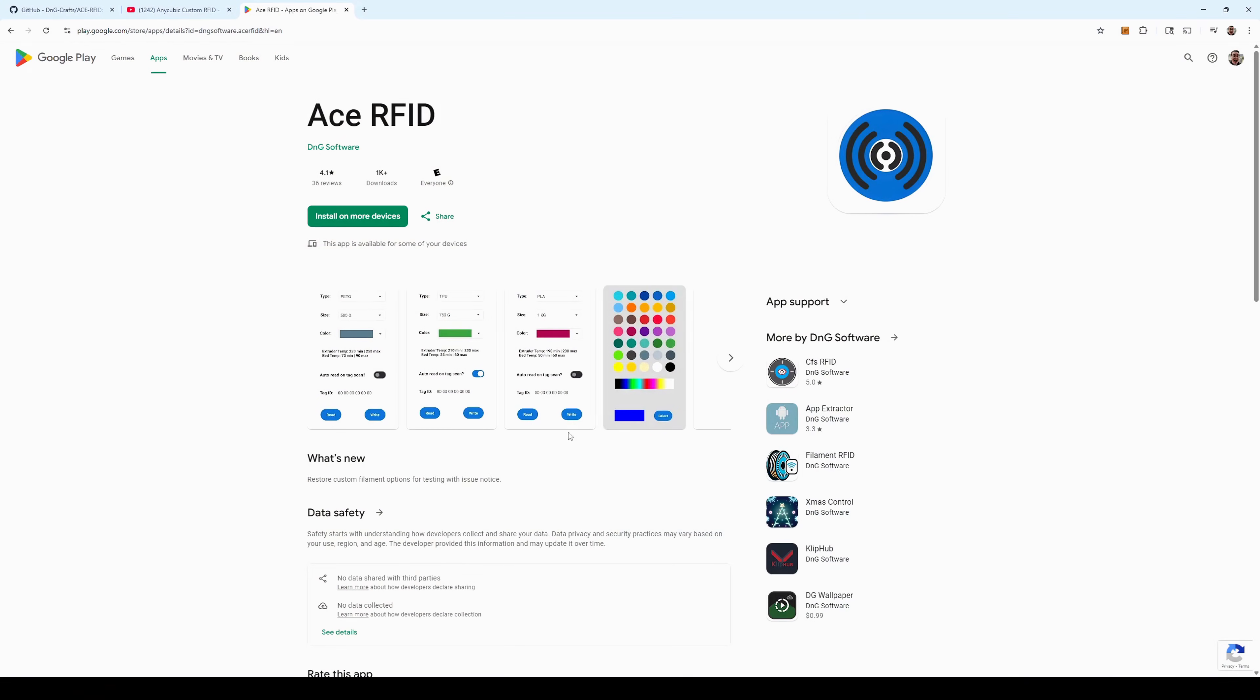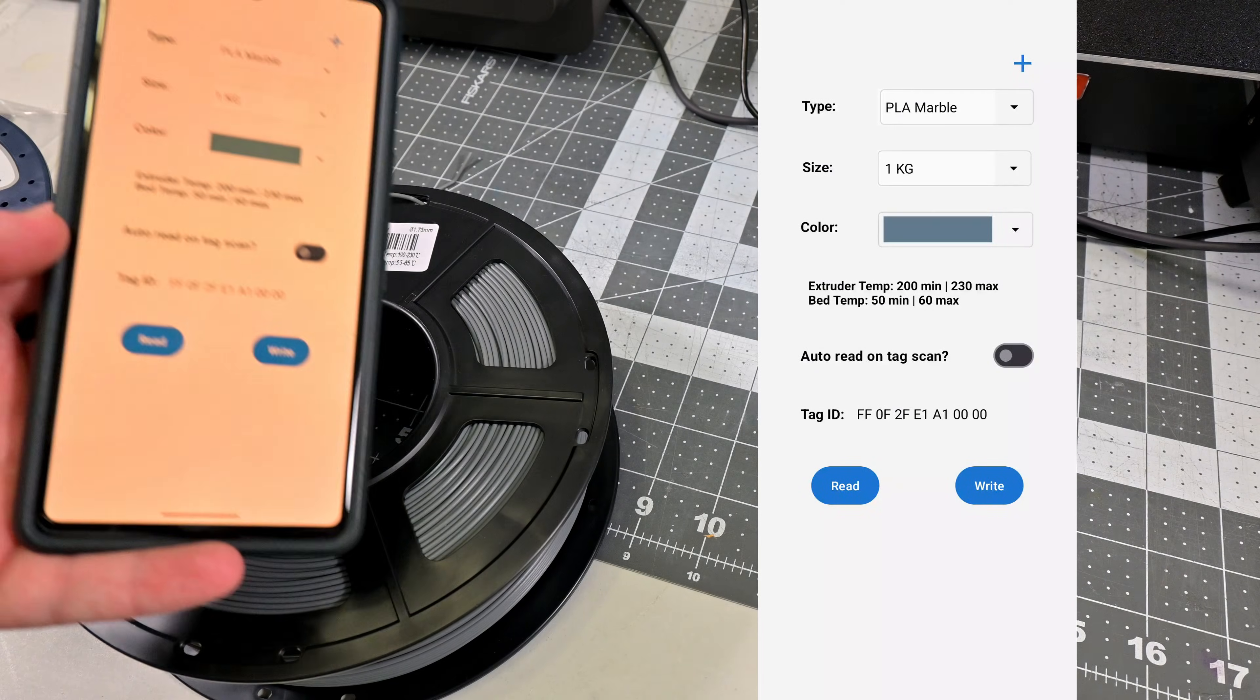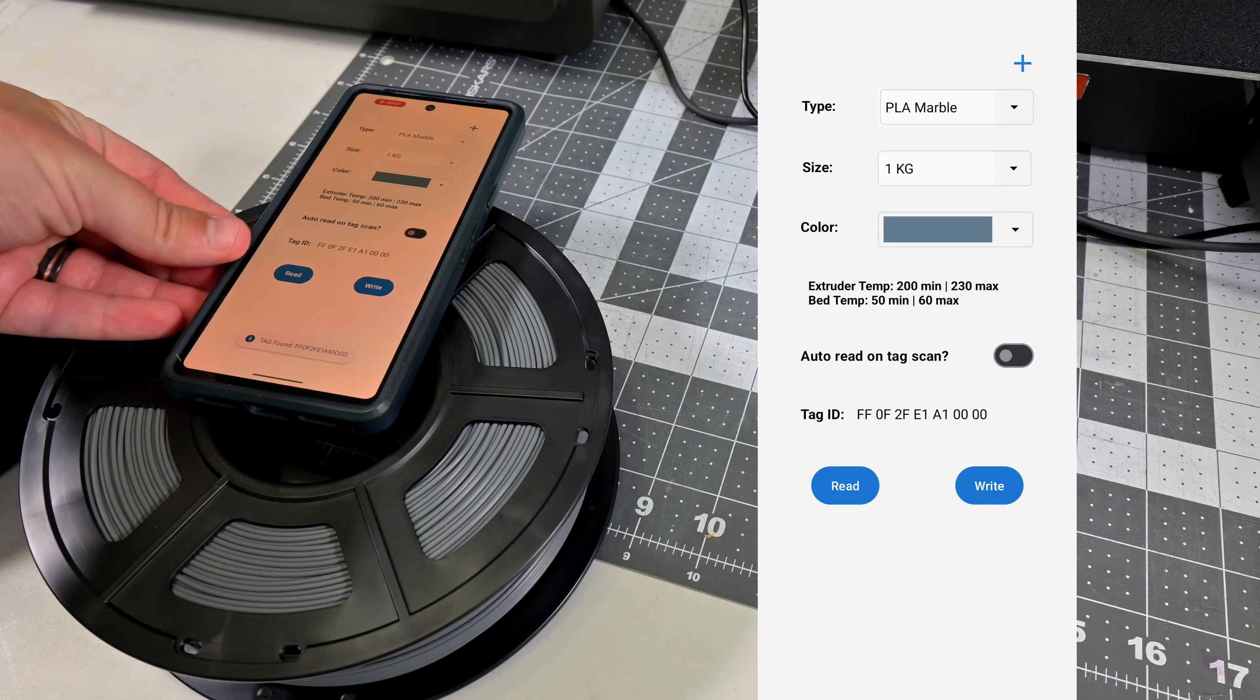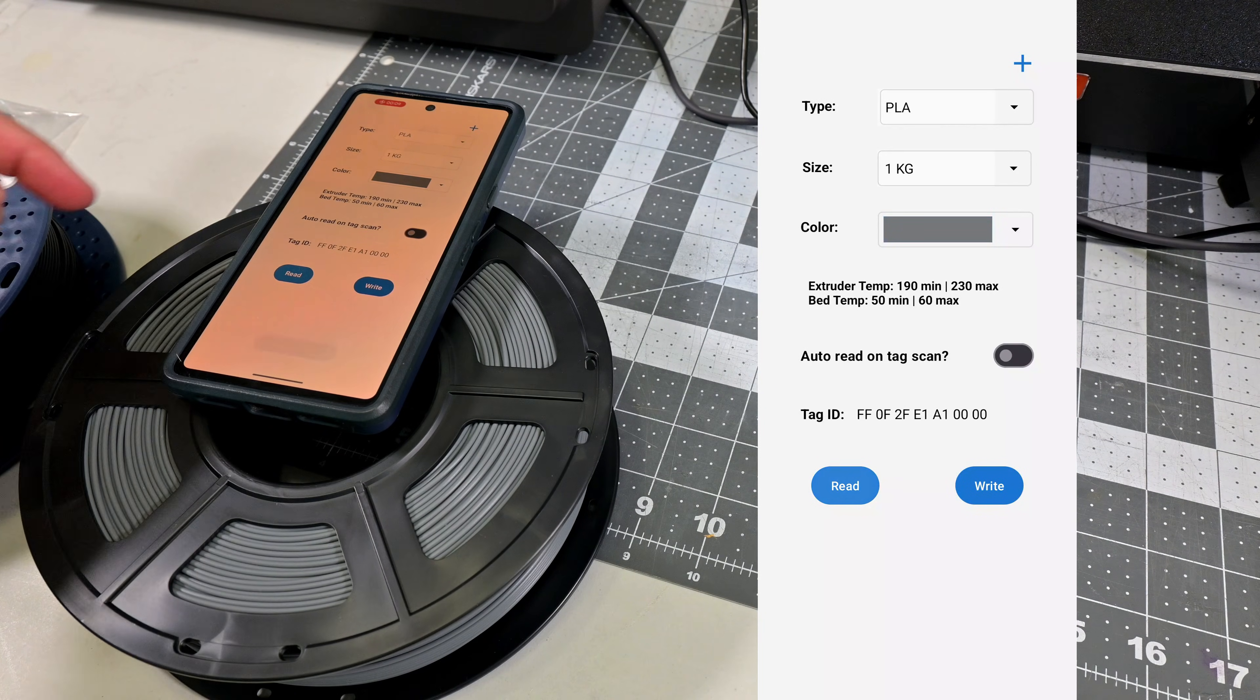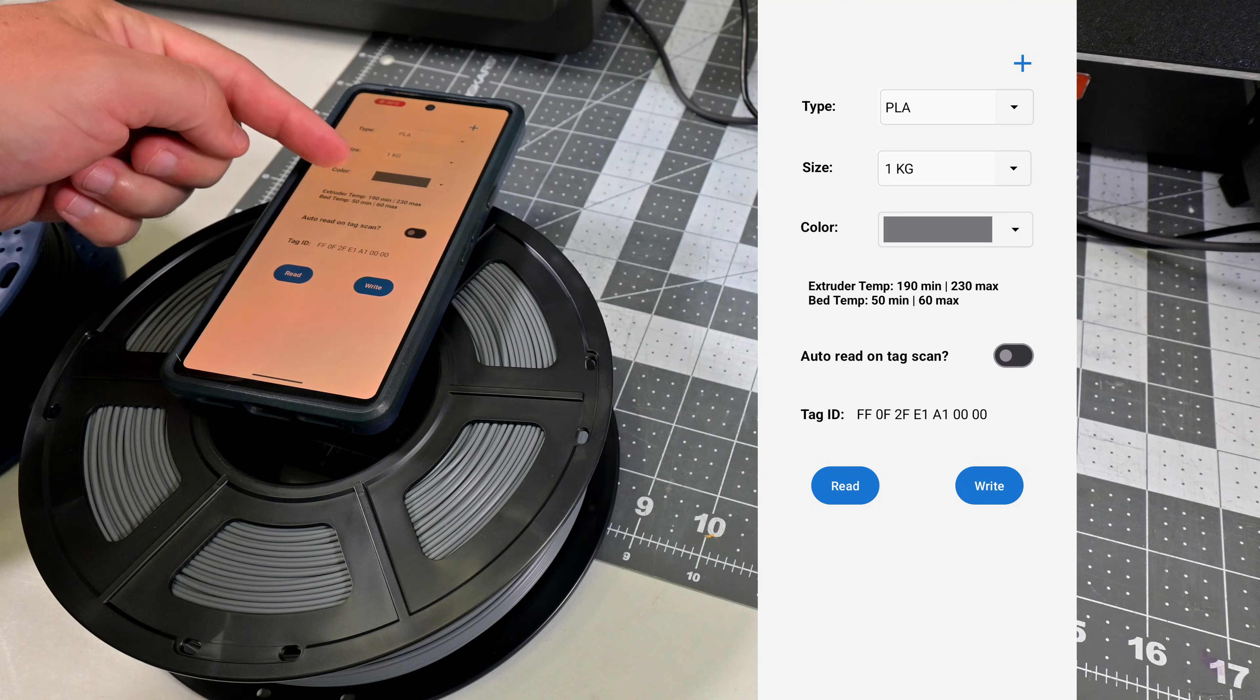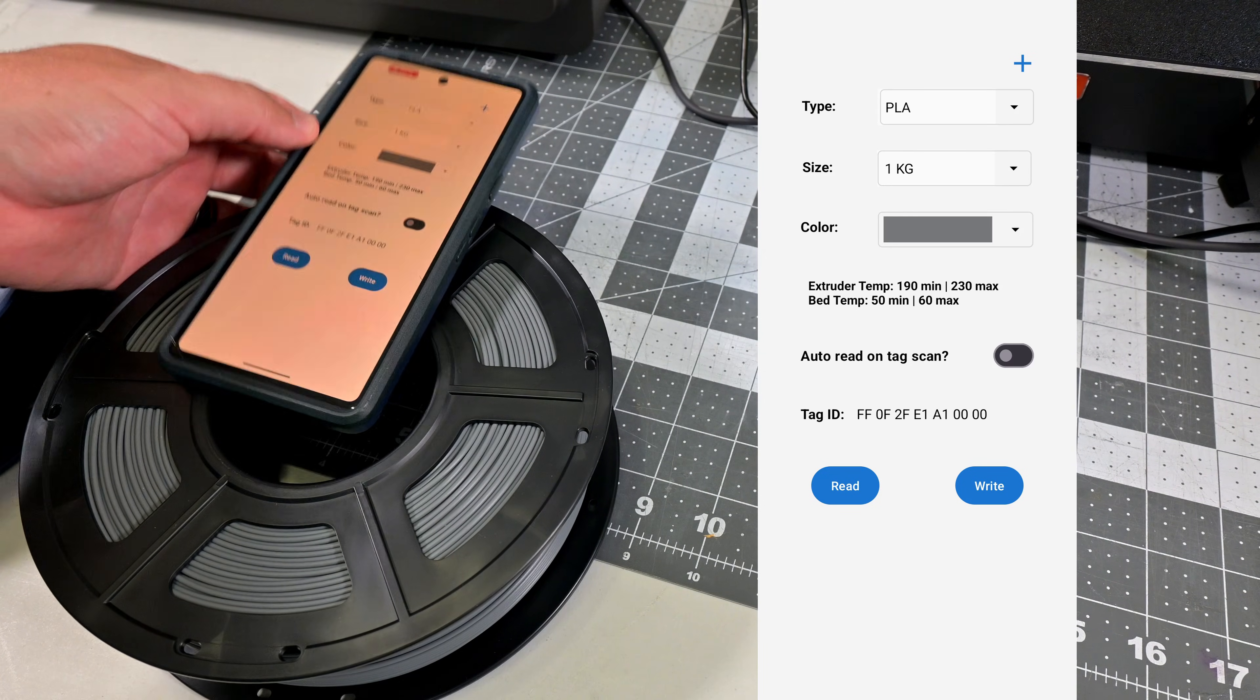So install the ACE RFID app from the Google Play Store. This simple app lets you read and write the ACE specific RFID tags. As you can see here, if I hover my phone over the official Anycubic filament, it can detect the tag. And when we read the tag, we see that this is the PLA filament in the gray color.